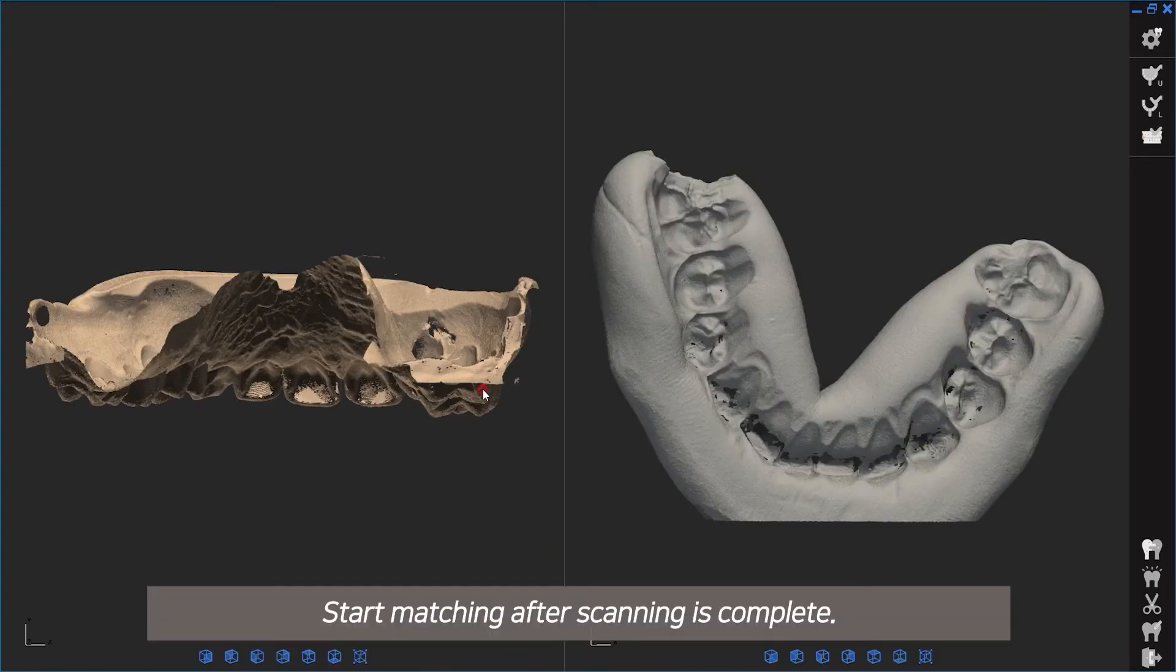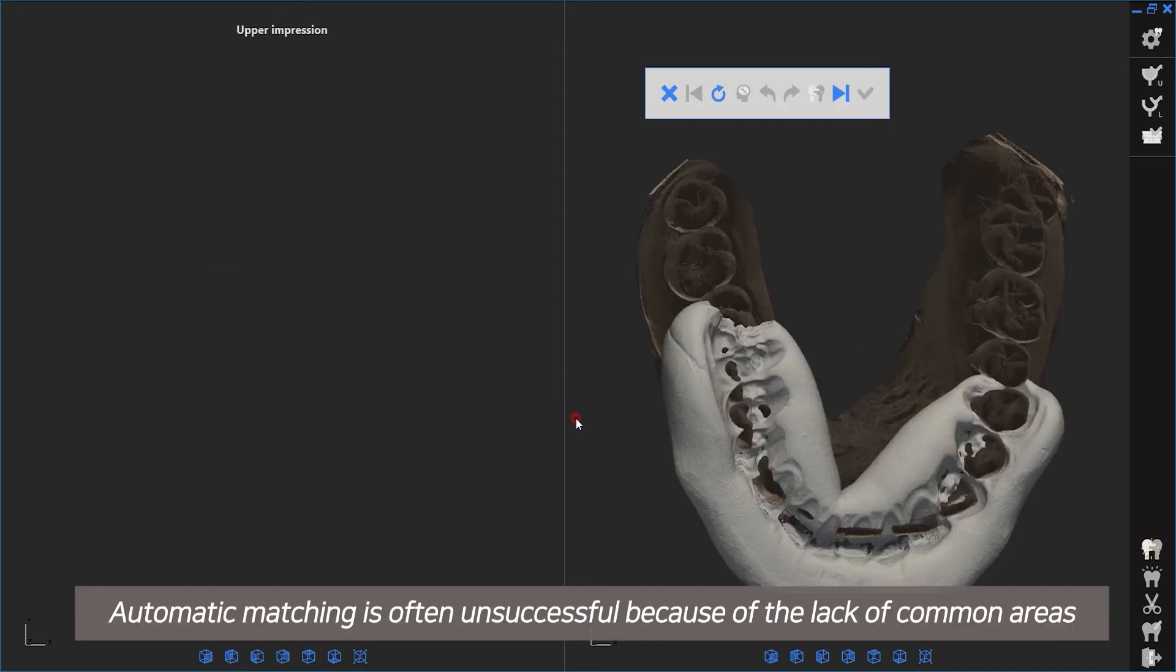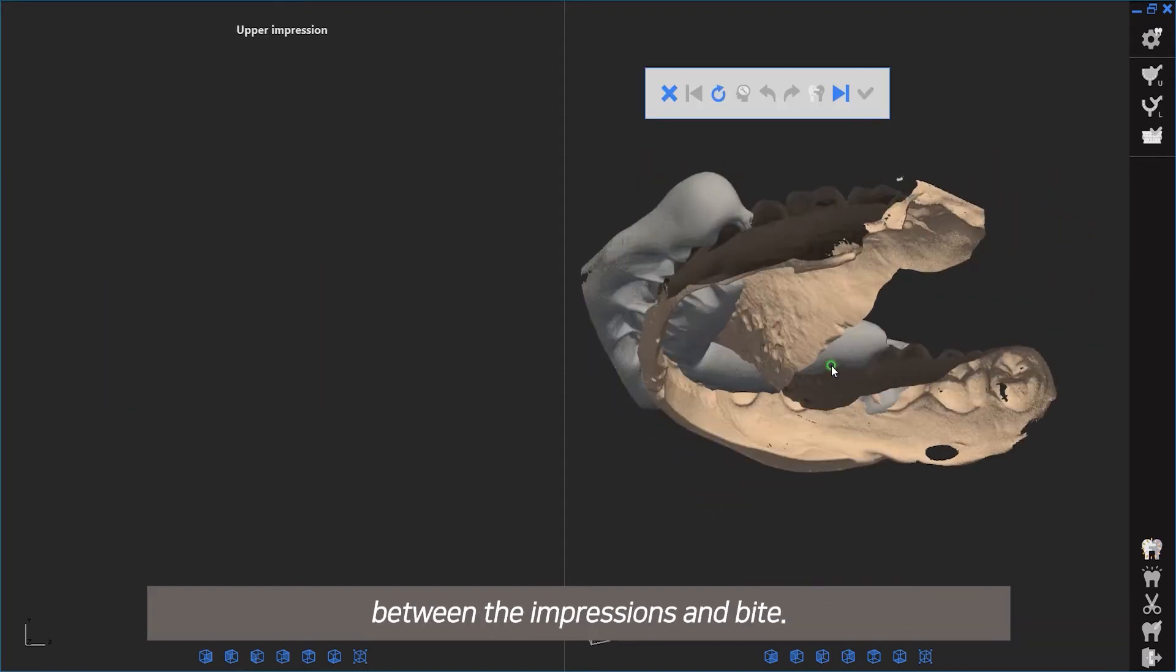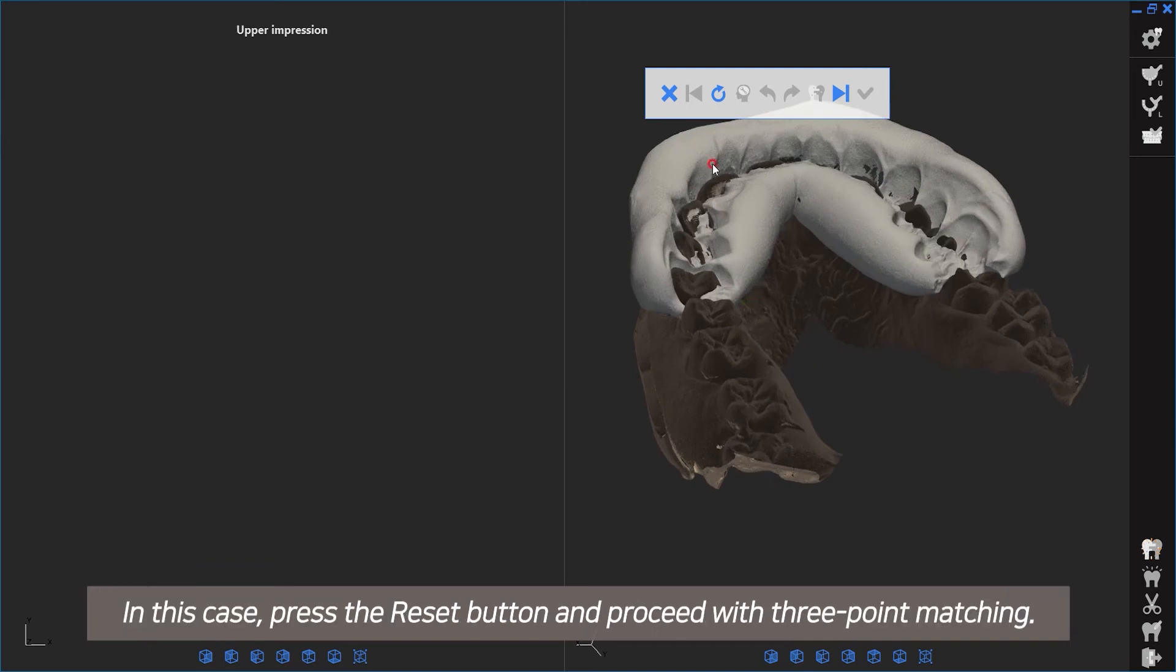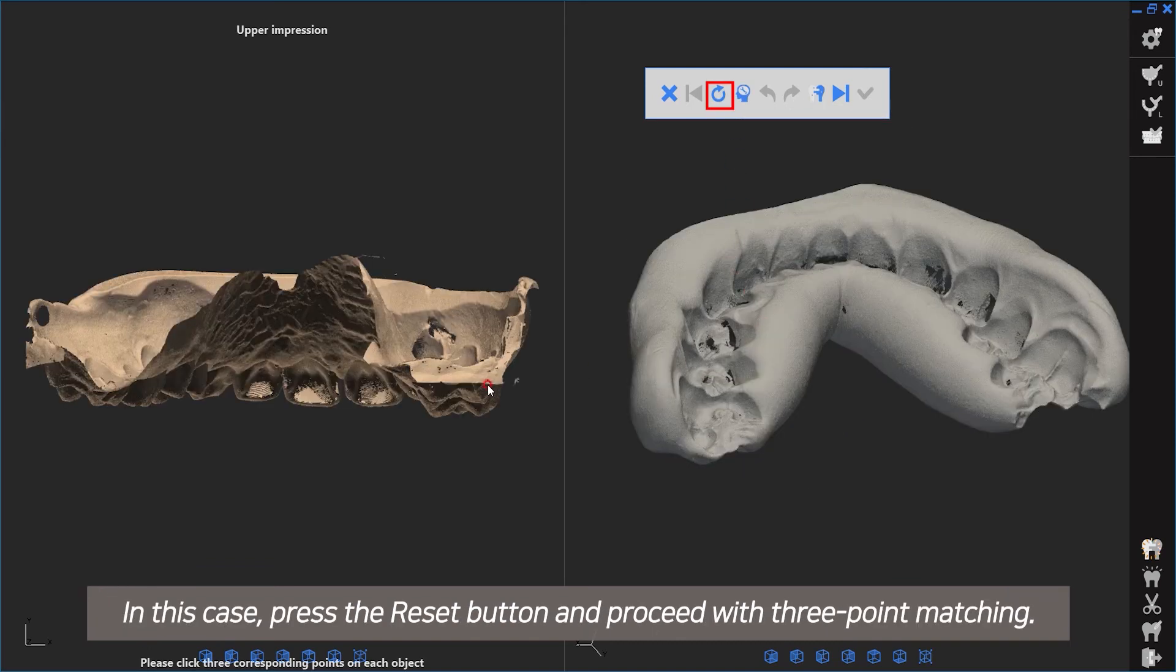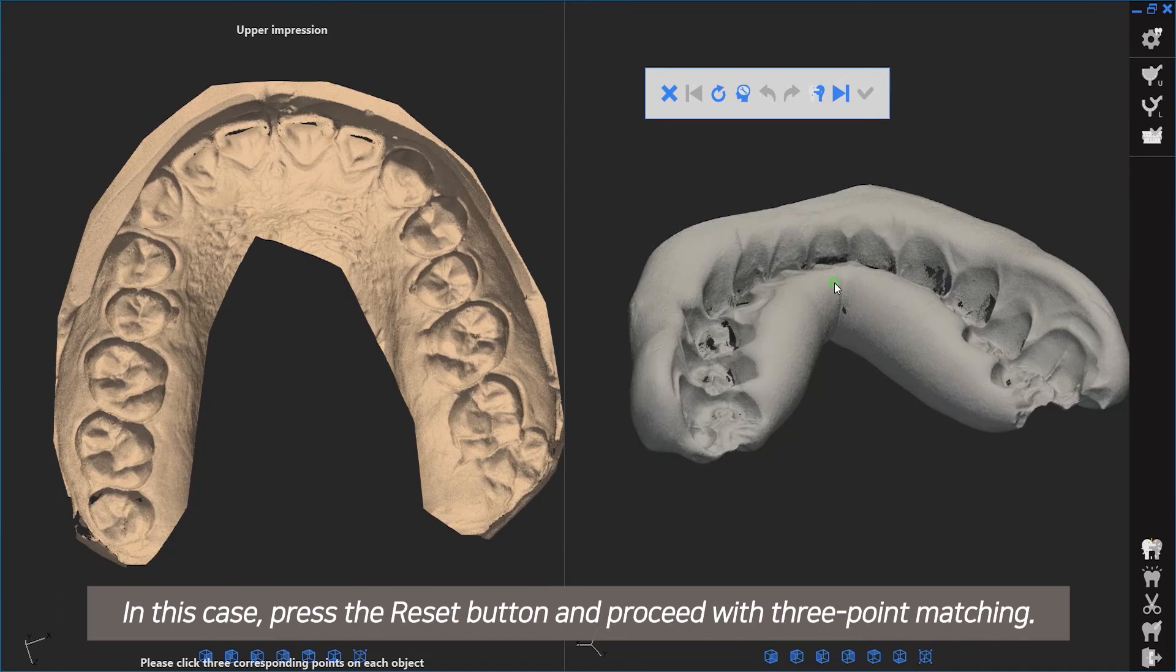Start matching after scanning is complete. Automatic matching is often unsuccessful because of the lack of common areas between the impressions and bite. In this case, press the reset button and proceed with three-point matching.